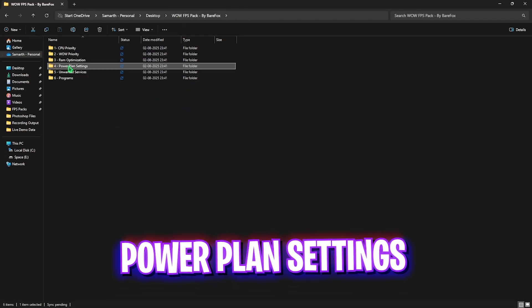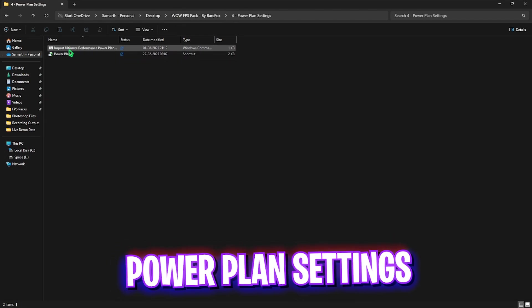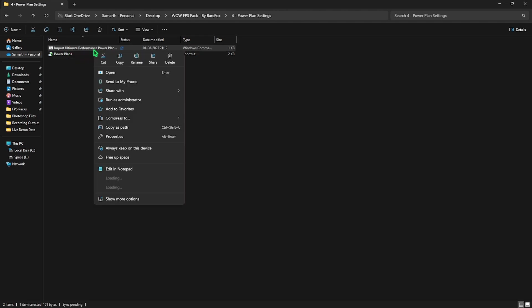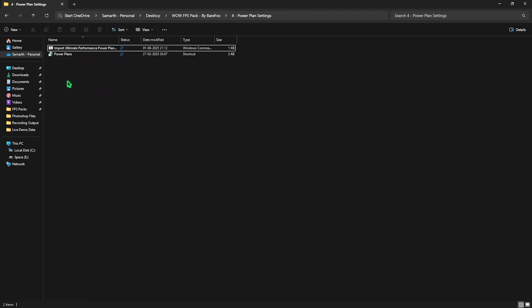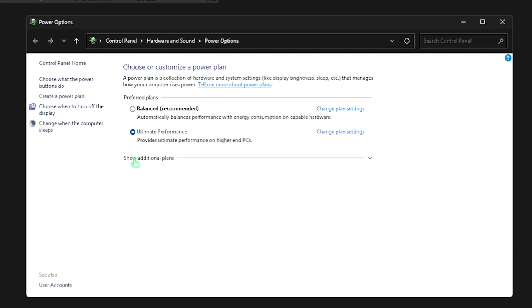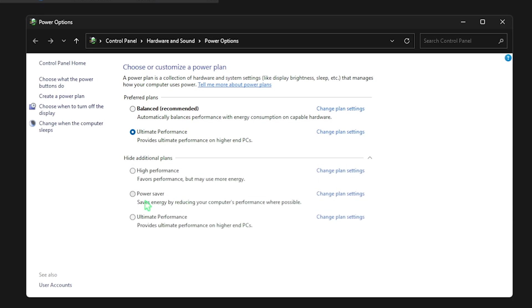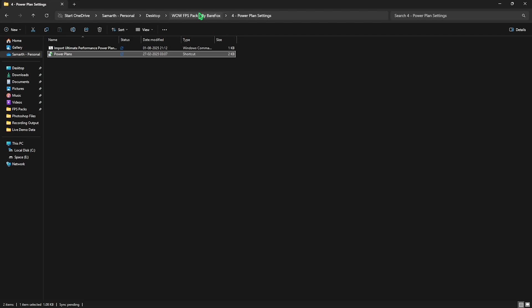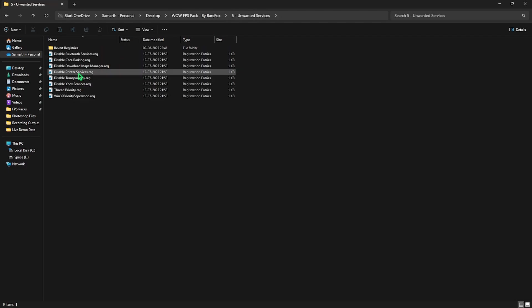Fourth one is the Power Plan Settings in which I have left Ultimate Performance Power Plan which helps you to disable all kinds of power saving features which will help you to fix rubber banding issues and other stuttering issues. Over here, right click on it and select Run as Administrator. This will run a PowerShell command on your PC. To access this power plan, double click on Power Plans and you will see Show Additional Plans over here. Select and click on Ultimate Performance to activate this power plan.